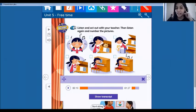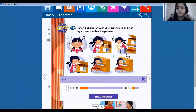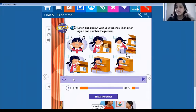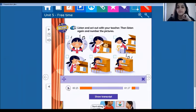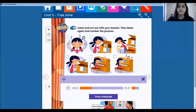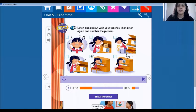Now let's listen again and number the pictures. Let's put the numbers in the boxes in order, okay? So let's listen. One — sit down at the piano. So let's put the number one. What's the picture? Look — sit down. So this is number one.